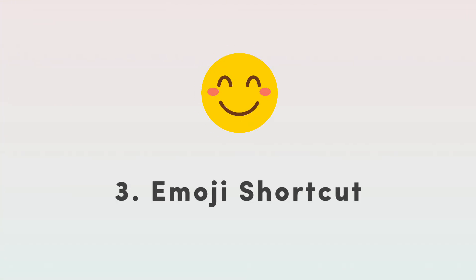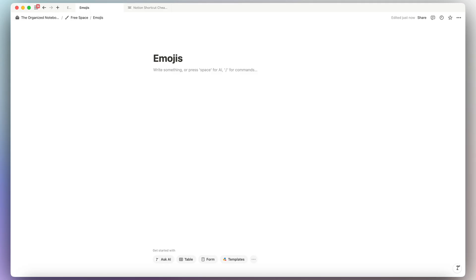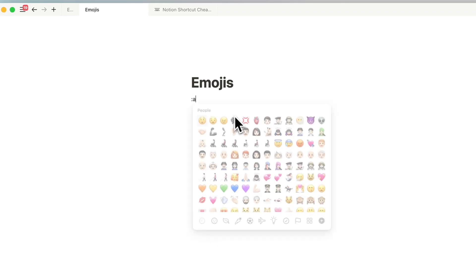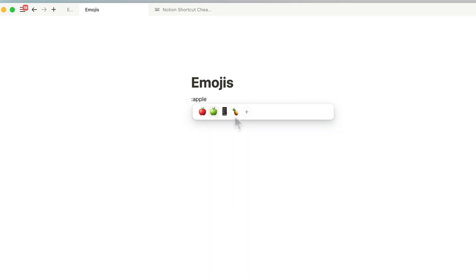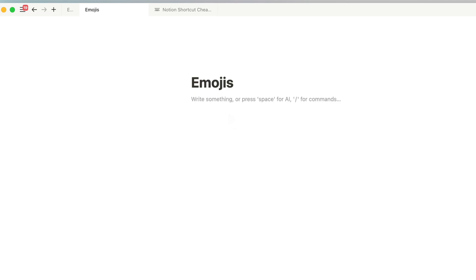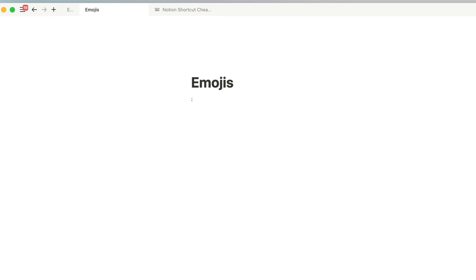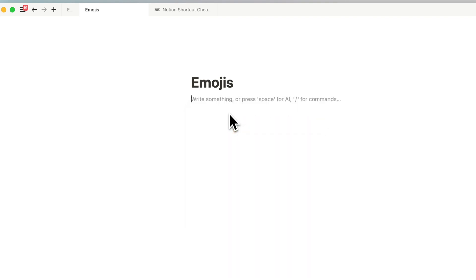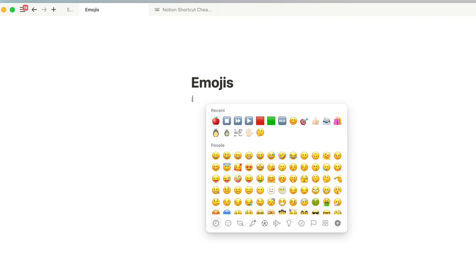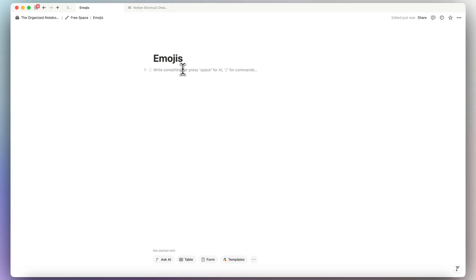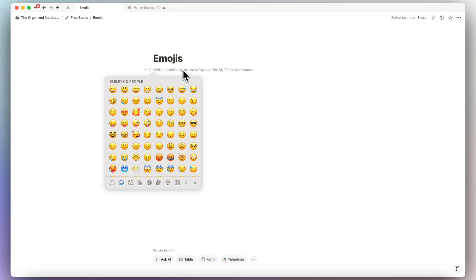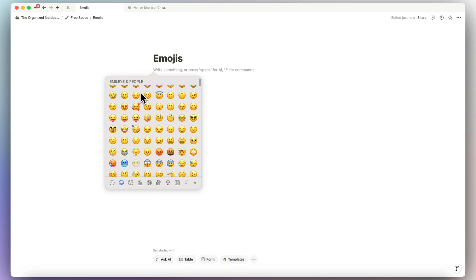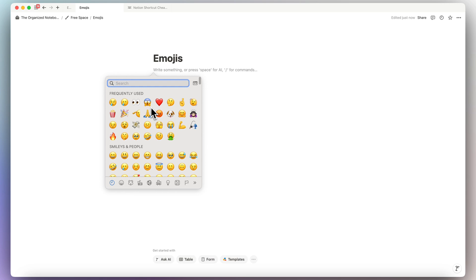The next tip is for emojis. To add emojis quickly, type a colon followed by the name of the emoji — for example, colon apple — and then select the one you want. You can also type slash and search for emojis that way. Another option is Control Command Space to open the system emoji picker.